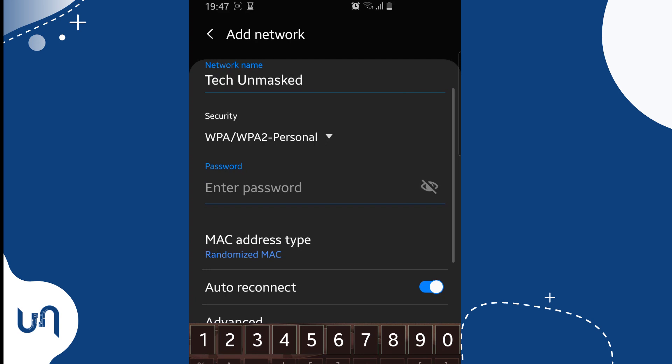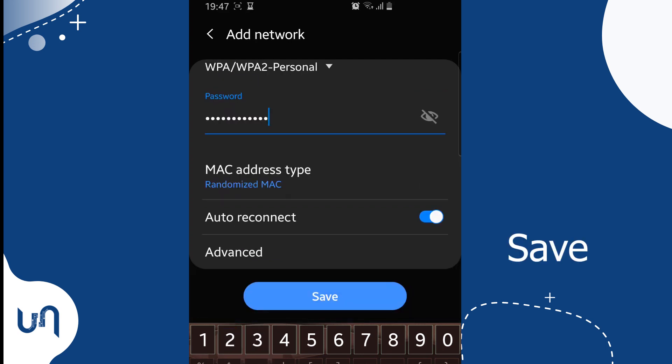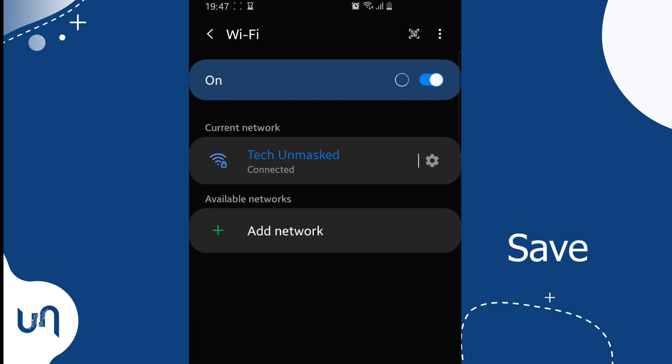Next, we input the correct password and hit connect. Voila! We are connected as you can see.